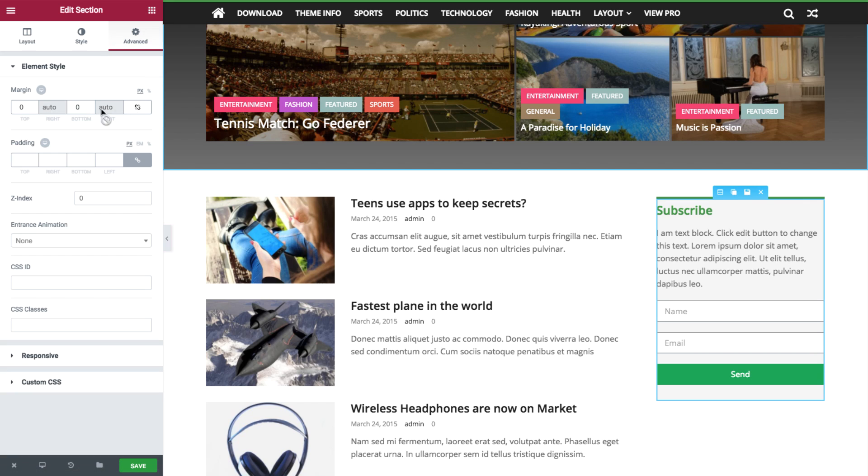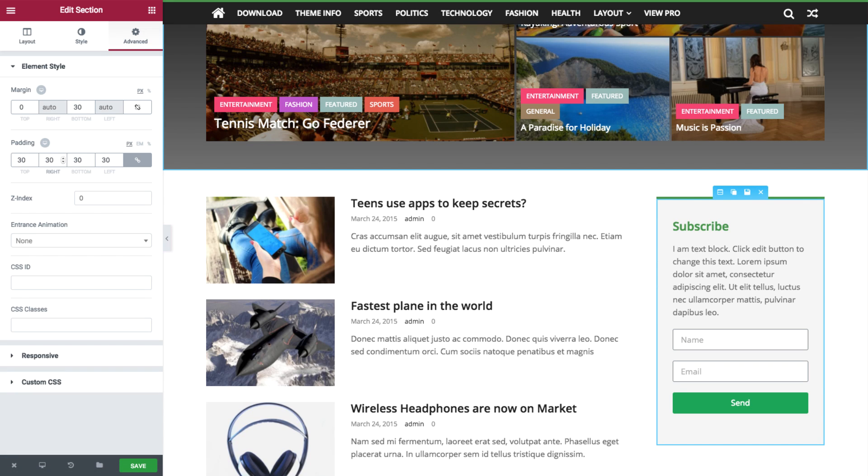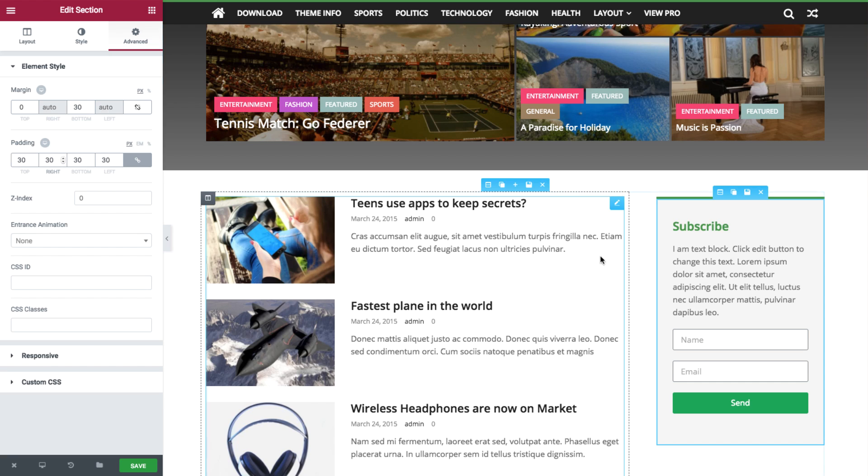Now under Advanced, we can unlink the margin and give the bottom 30, and we'll set the padding to 30 all around.